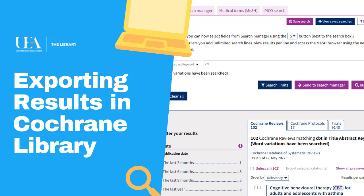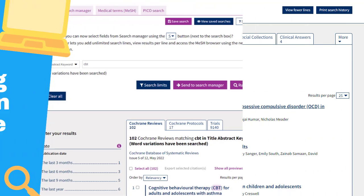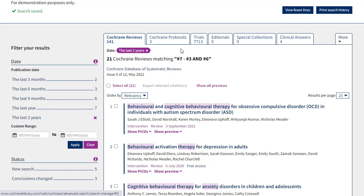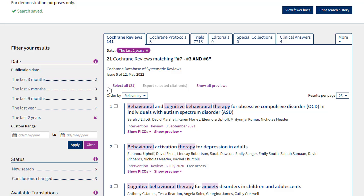If I'm happy with my search and want to export the records that have come up, all I'll do is go down to the results list and either select all of the items or select individual items that I want to take out, and click on the export citations option.